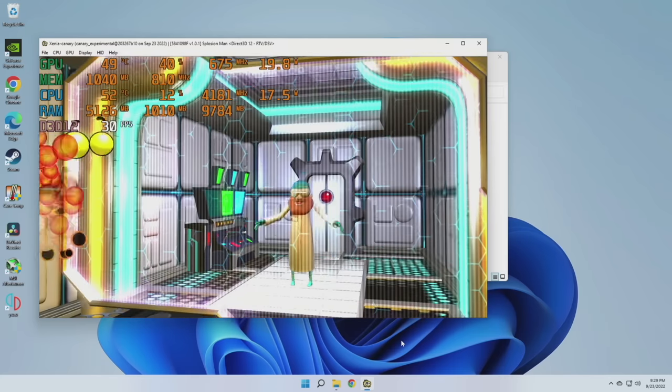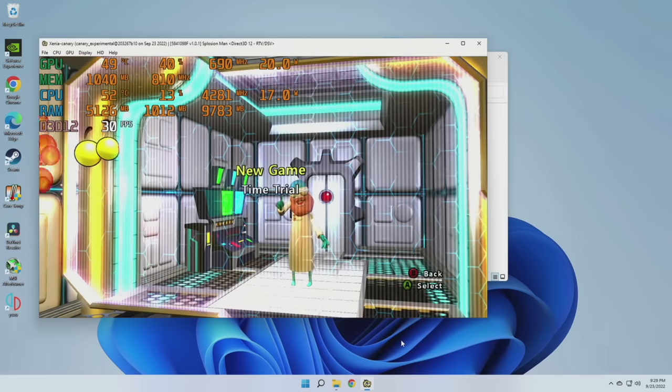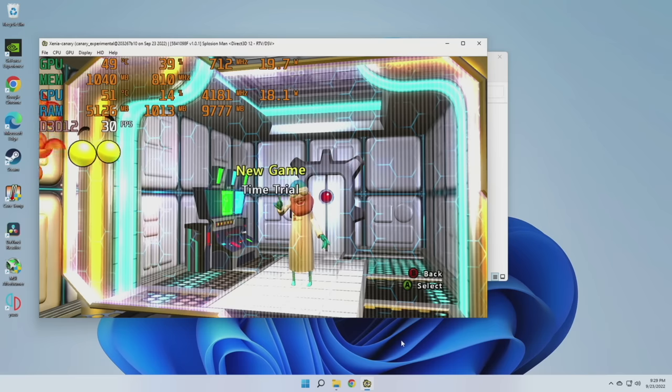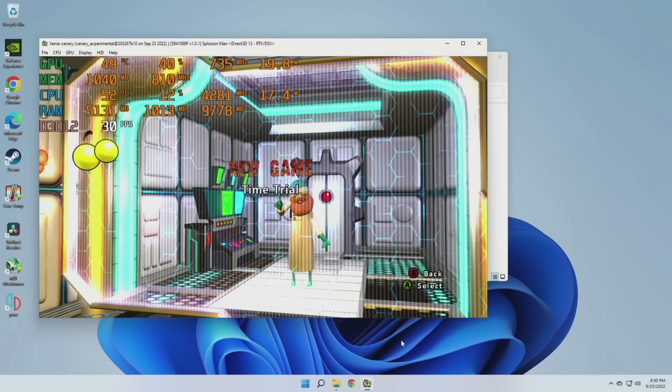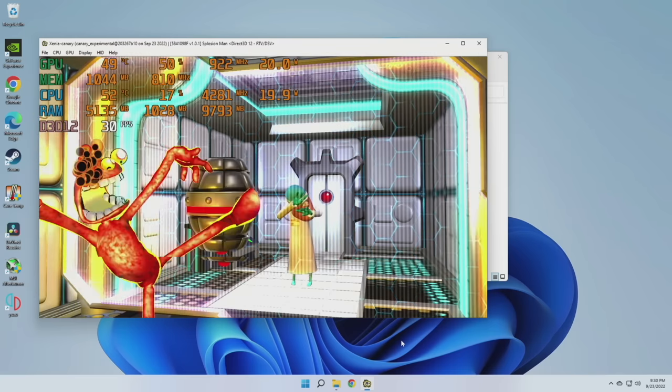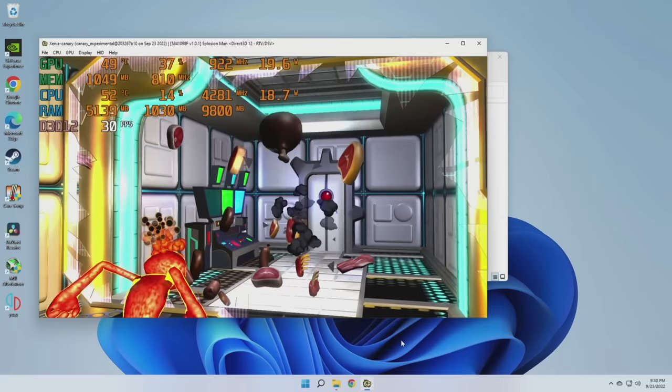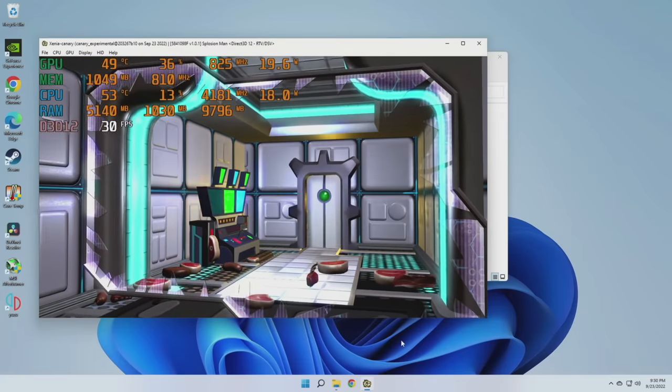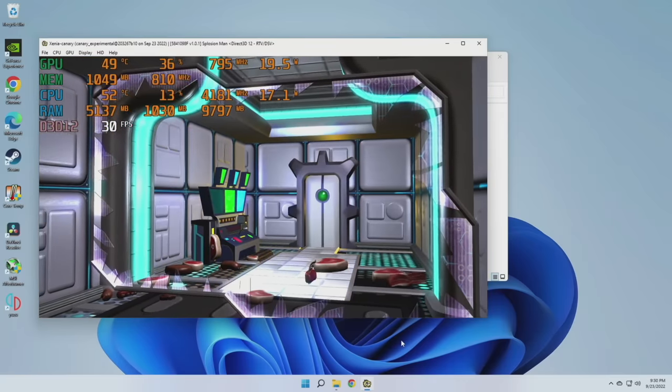And now when we open up the game again, as you can see, instead of saying Start Trial, it says New Game. And across the board, every Xbox Live Arcade game that I tried had this unlocked after I made this one configuration change that one time.